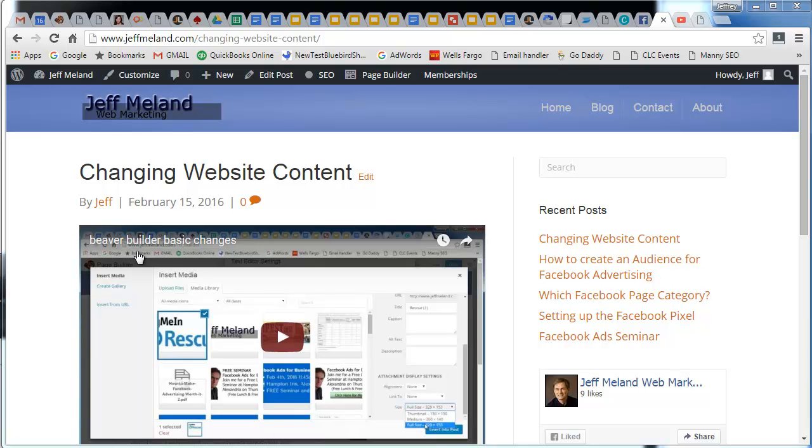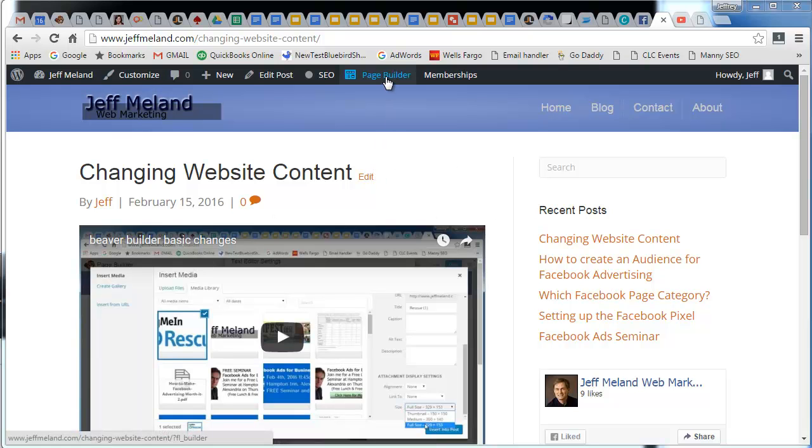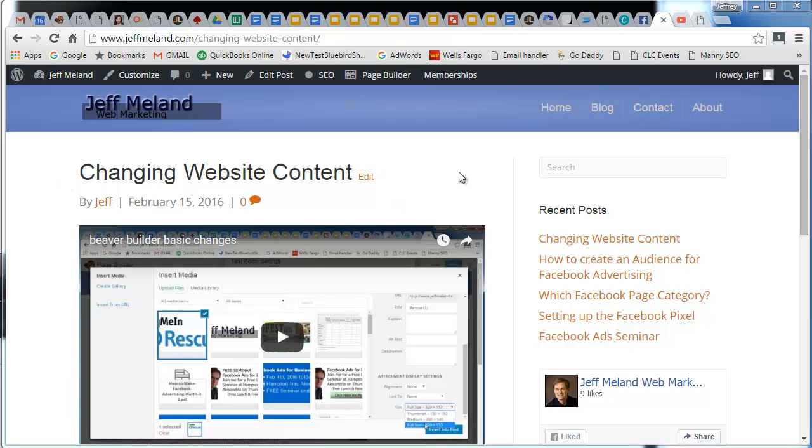This short video is going to show how to add a PDF document to your web page using the Beaver Builder page builder plugin. I'm on a post here. If I click on the page builder function, I'm in edit mode.